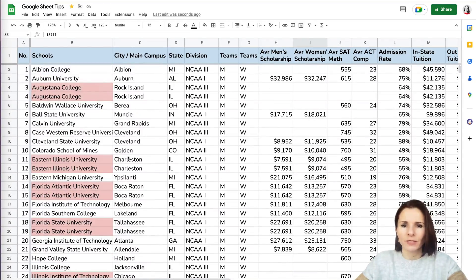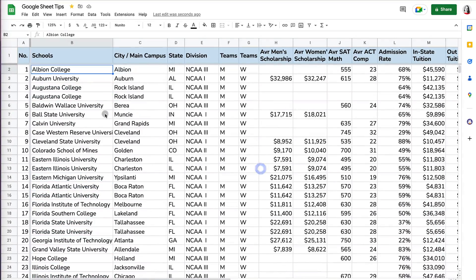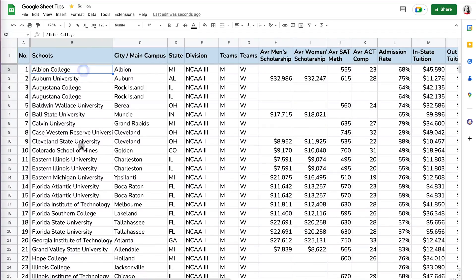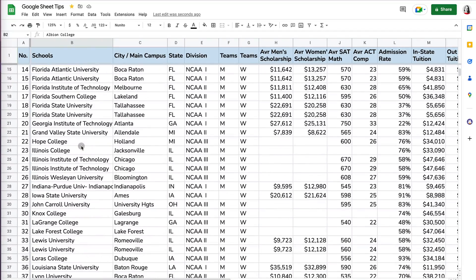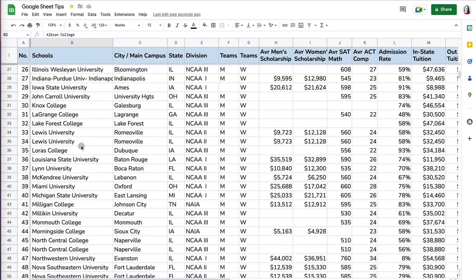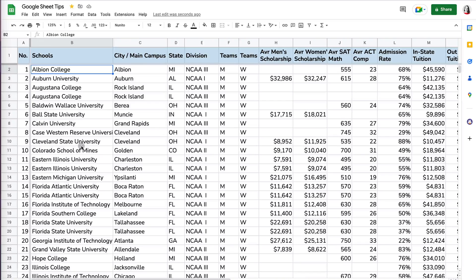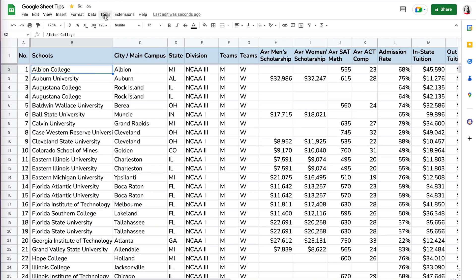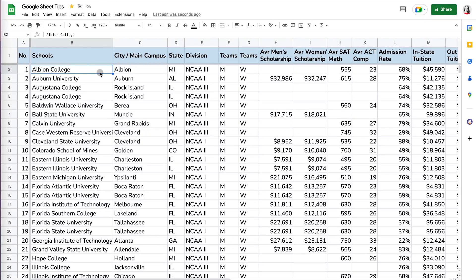So in Google Sheets, the way to go about highlighting duplicates in Excel is a very quick option in the tools menu. But in here, you actually can use the conditional formatting.